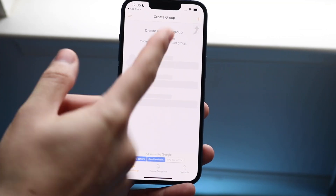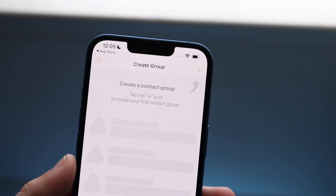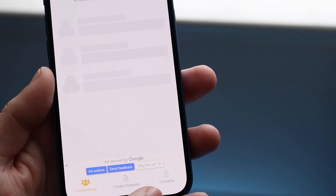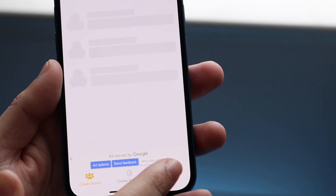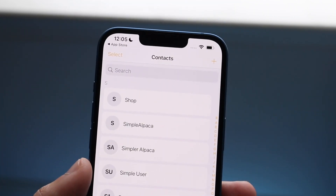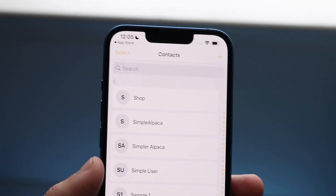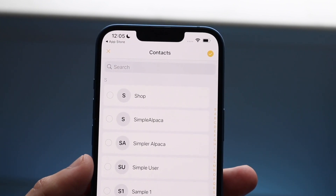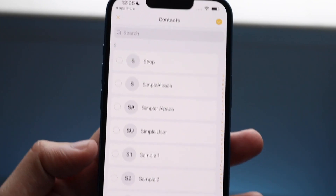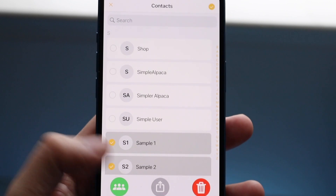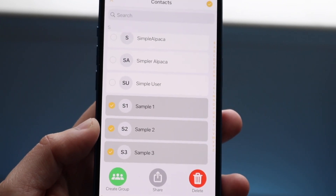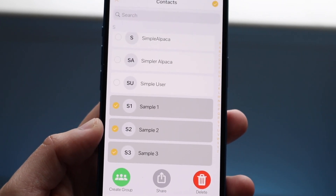Then you want to click on the plus button. At the bottom there's a little Contacts button — you want to click on Contacts. From there, click the Select button on the top left and select the contacts you want to delete. You can multi-select multiple contacts like this.